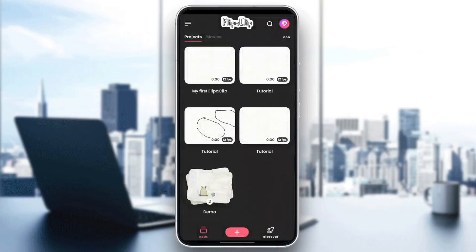Hello everyone, and welcome back to a new video. In this video, I'm going to show you guys how to add pictures in Flipperclip. So if you guys want to learn how to do it, just follow the steps that I'm going to show you.